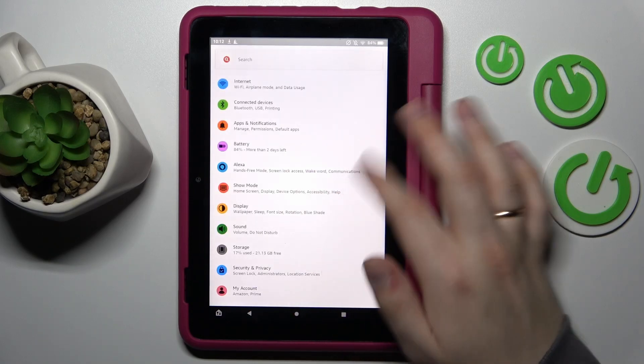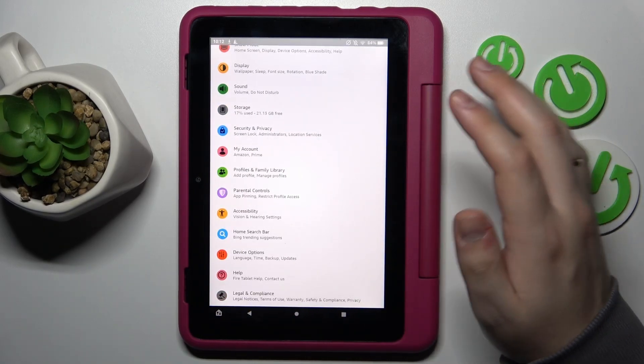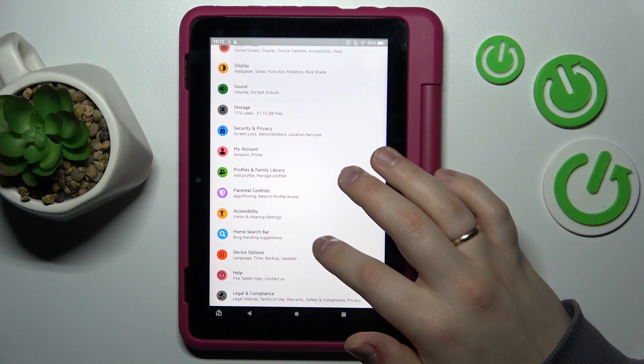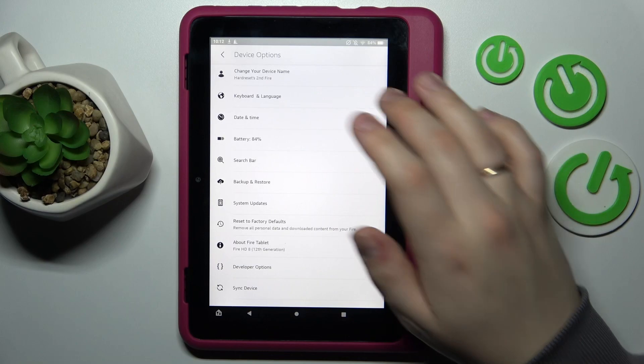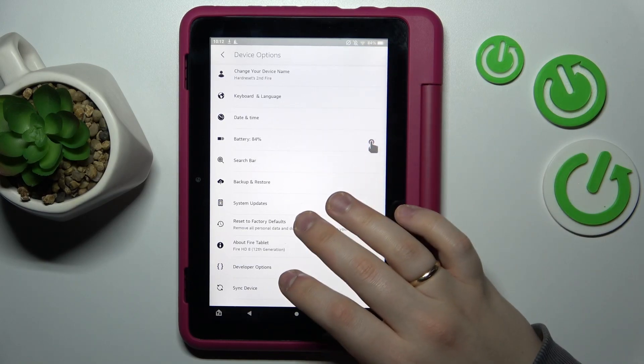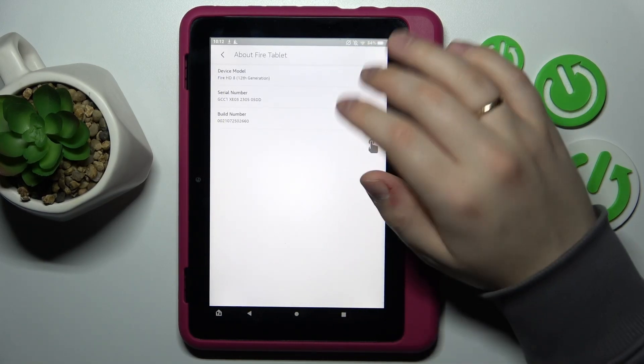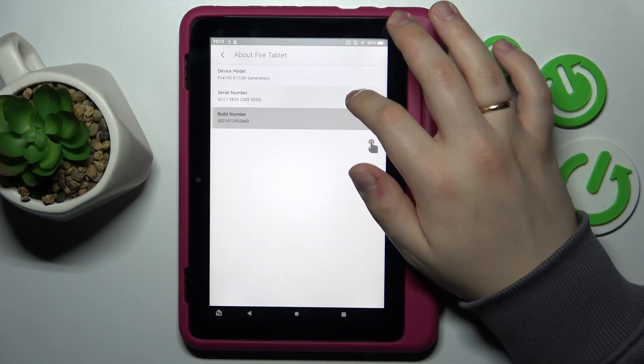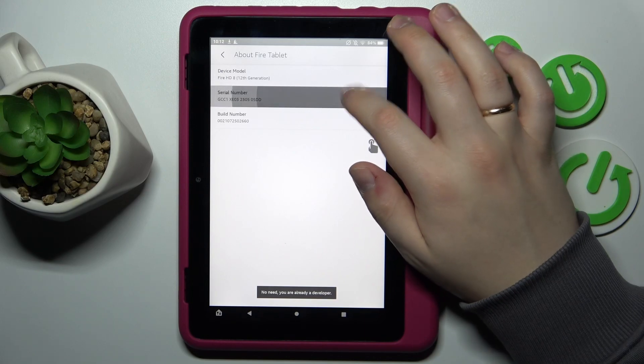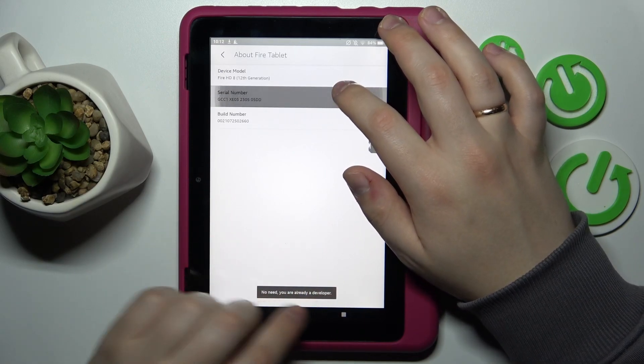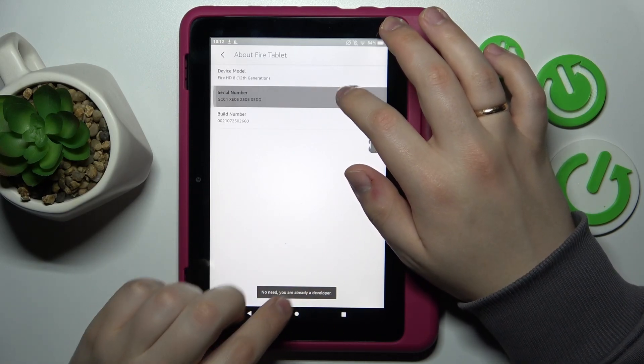You can do this by opening Settings, then going into Device Options, then About Fire Tablet. Tap a few times on the serial number field until you get the 'You are a developer' message.